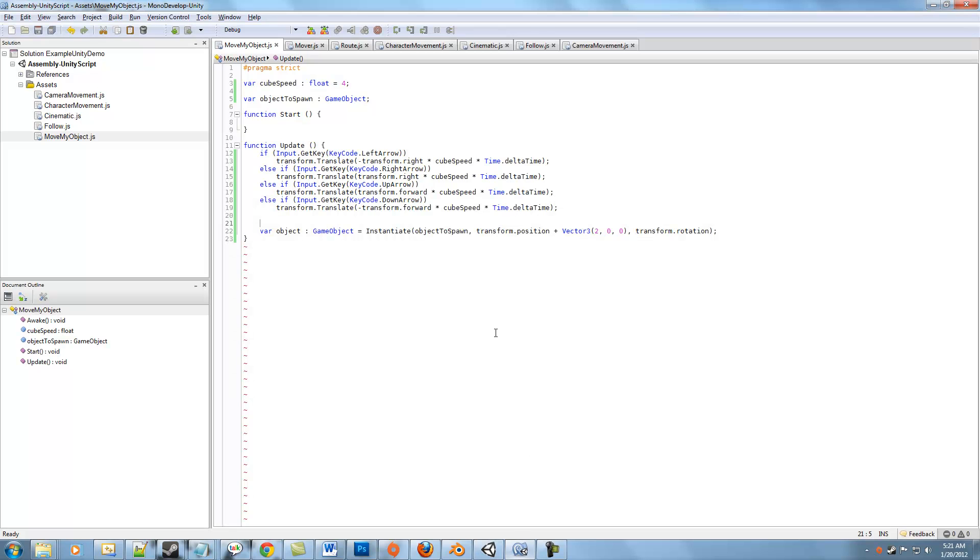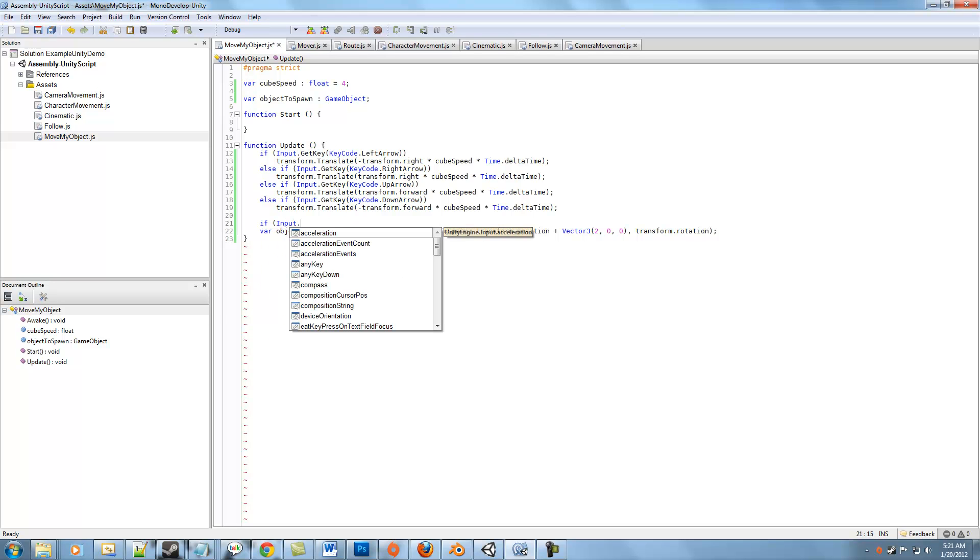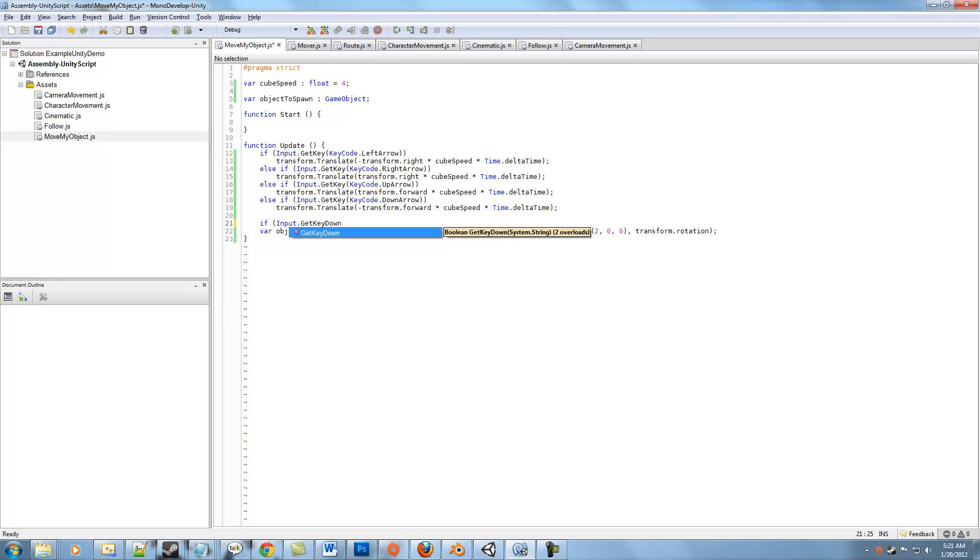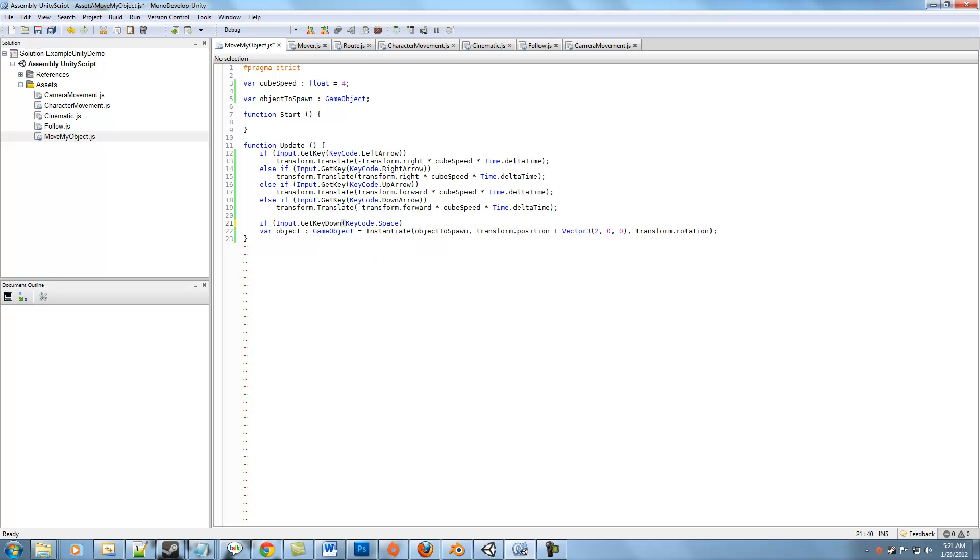So let's go back into the script and we'll say if Input.GetKeyDown. This is important that the key is down because it's only going to return once the second the key is pressed. If we used GetKey and gave it something, then we would actually still end up with a similar problem as we just had. So we'll say GetKeyDown and give it whatever key code you want. I'm going to use spacebar.